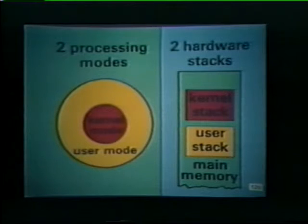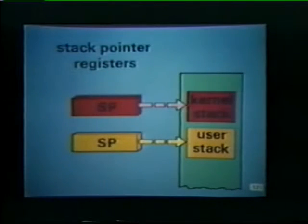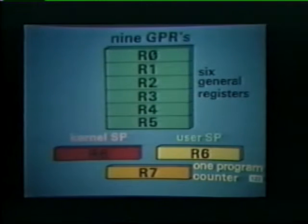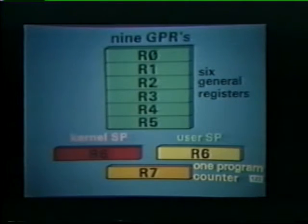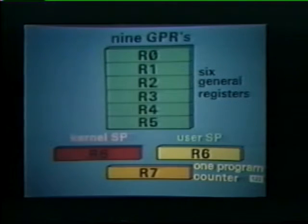Whenever there are two processing modes, there are also two hardware stacks in main memory. One stack functions during kernel mode, the other is active during user mode. Each hardware stack requires its own stack pointer register, or SP. Therefore, 1134, 1135, and 1140 systems equipped with memory management contain nine GPRs instead of the usual eight. Two of these registers function as the kernel and user stack pointers. Another GPR serves as the program counter. The six remaining GPRs are general registers and are not used for special functions.